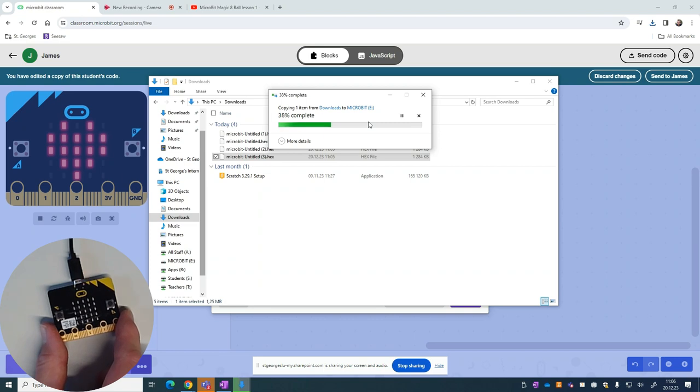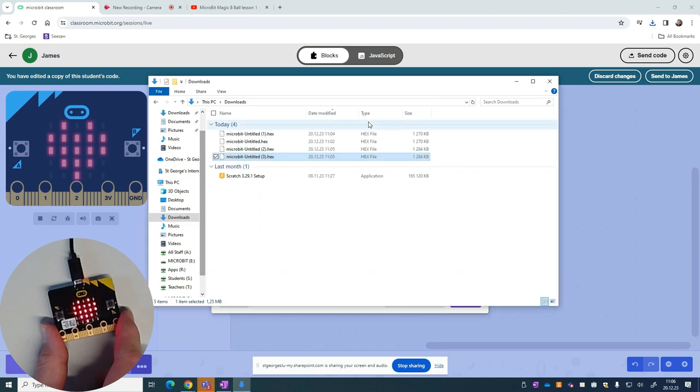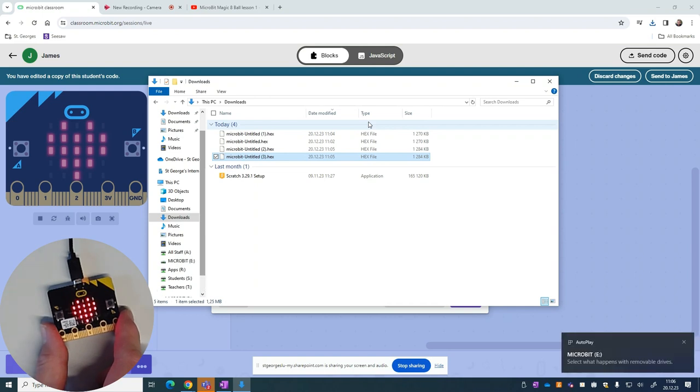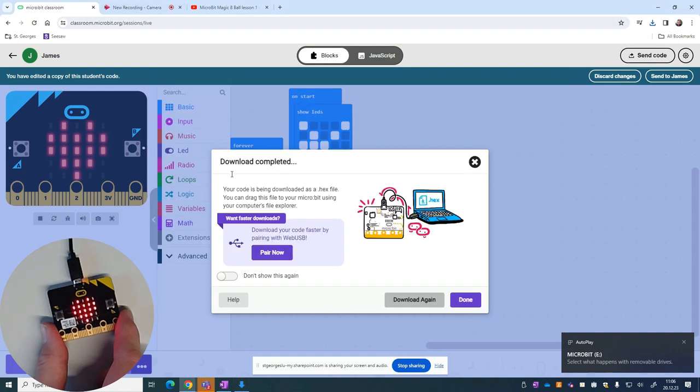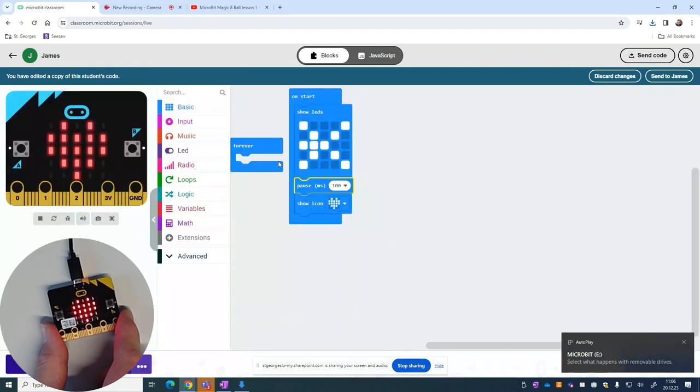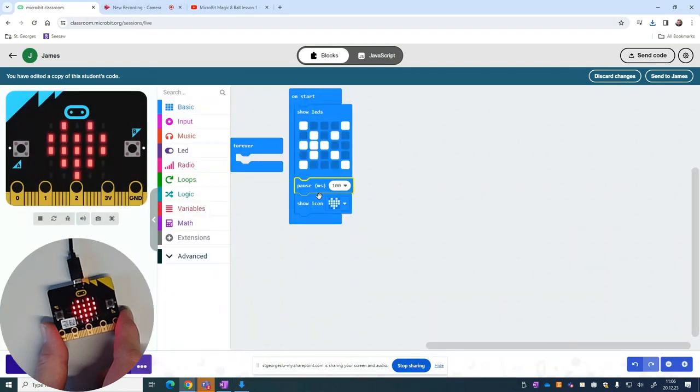Basically, we should see there's two things happening there. We're getting our first image followed very quickly by a heart. But because the delay between the two is very short, we're barely seeing any pause between the two, but that's something we can work on later.